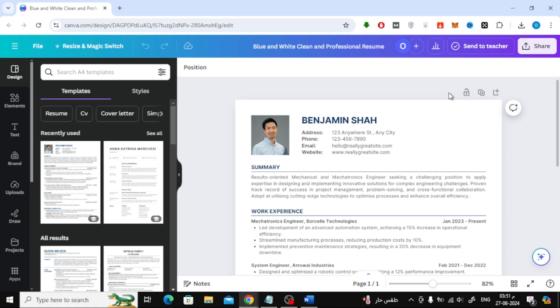If you've been trying to figure out how to get your Canva designs into Word, this is the video for you. The first thing you'll want to do is open your PDF design in Canva. For this example, I have a resume design ready to go.